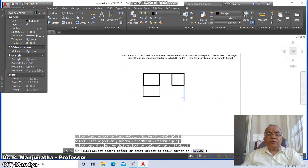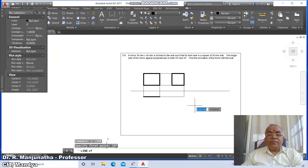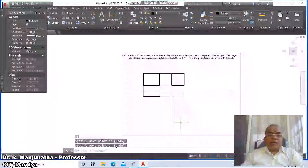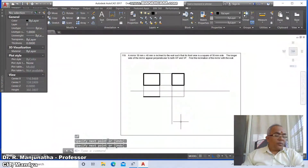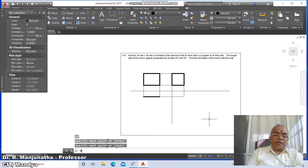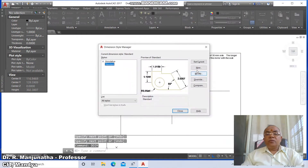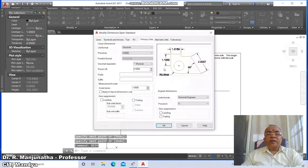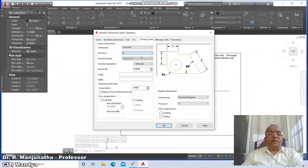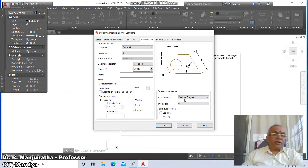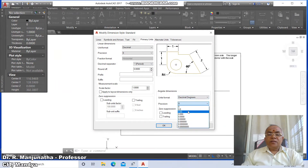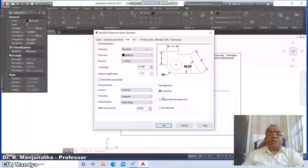Go to fillet between these two. Then go to line and draw a horizontal or vertical line from here. Then go to DDIM (dimension style). Go to Modify, then Primary Units; in the linear dimension set decimal places to 0, and in the angular dimension set it to two decimal places.